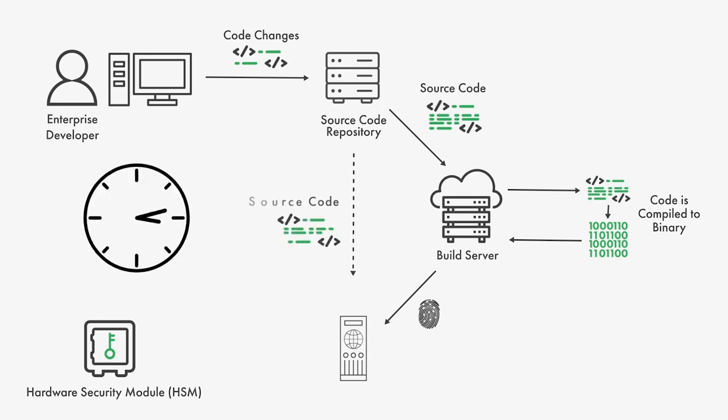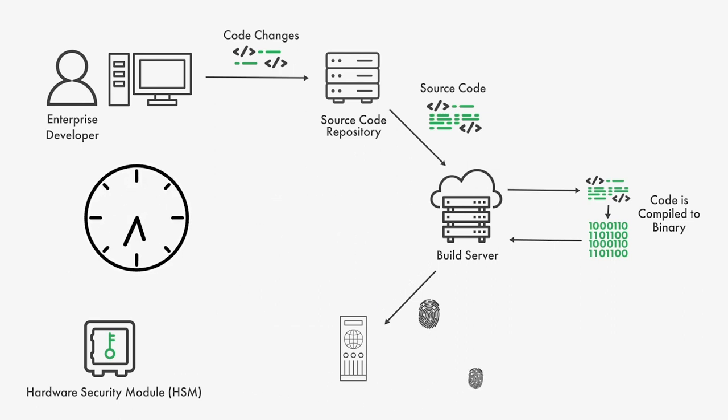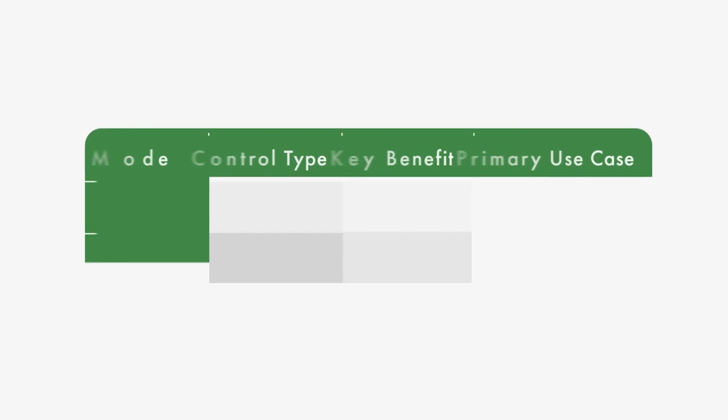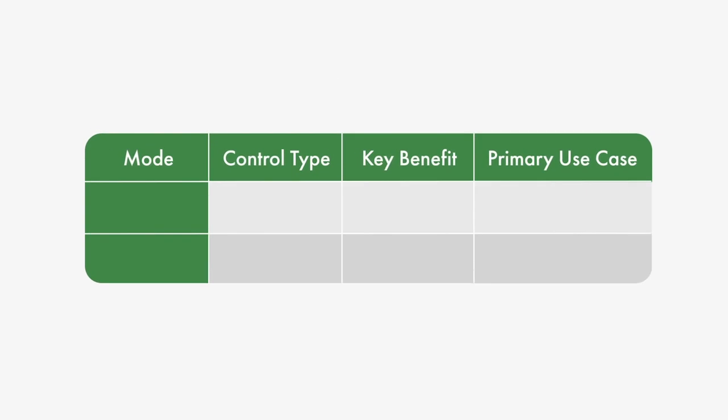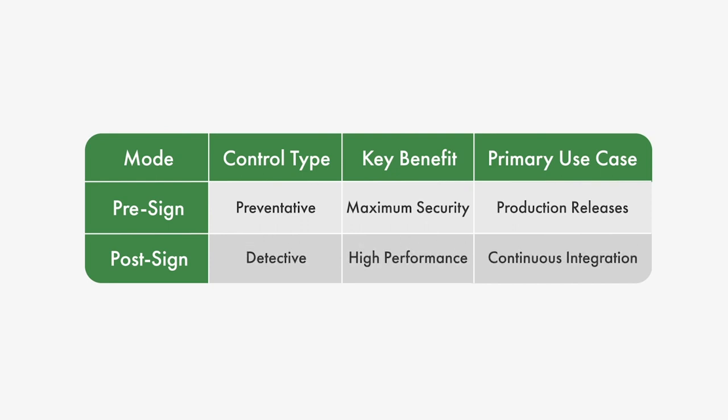A natural concern is this solution's impact on performance. By supporting two modes of hash validation, pre-sign and post-sign, this concern is alleviated. Pre-sign validation has stronger security at the cost of reduced performance, while post-sign strikes a better balance between security and performance.